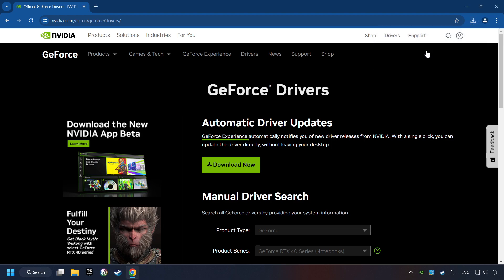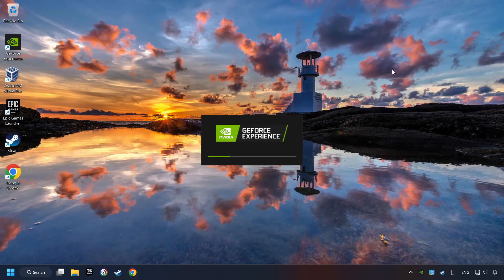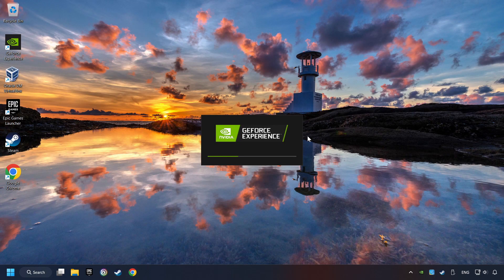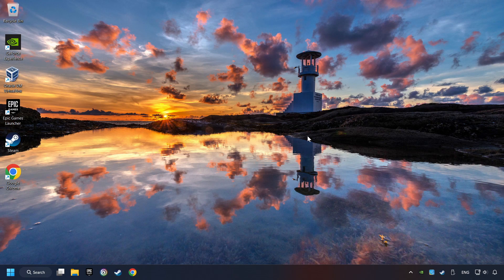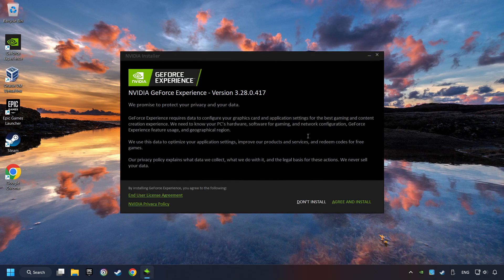Then start the installer. Click on the agree and install button.